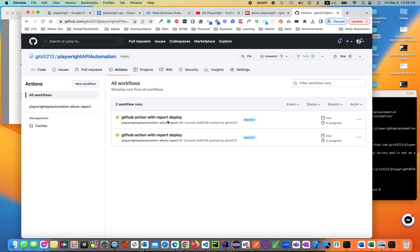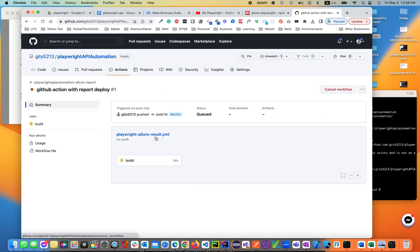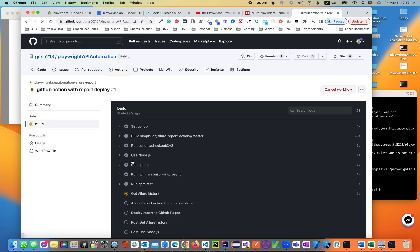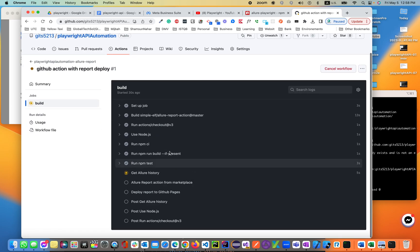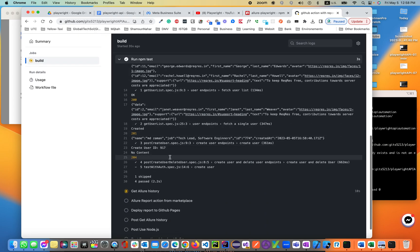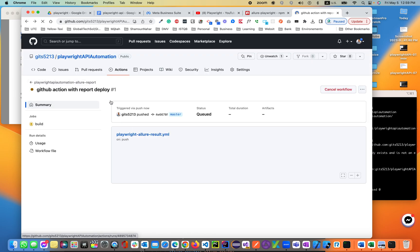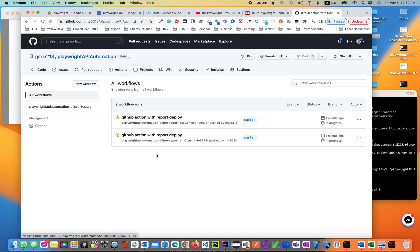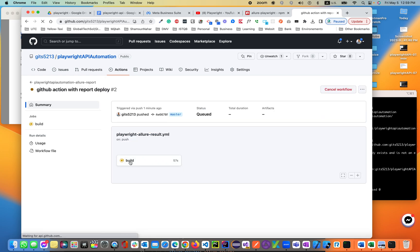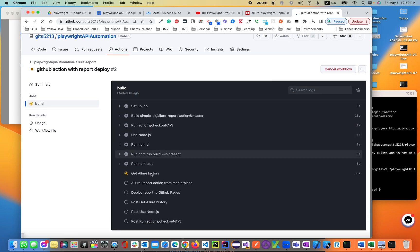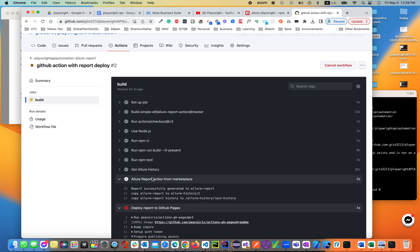Adding GitHub action with report deploy. Let's build it — it is building. It's run all the steps with status codes. Getting the Allure history. Then it will deploy. Hold tight — Playwright Allure reports. Let's go to the latest run and see — it's getting the Allure history.